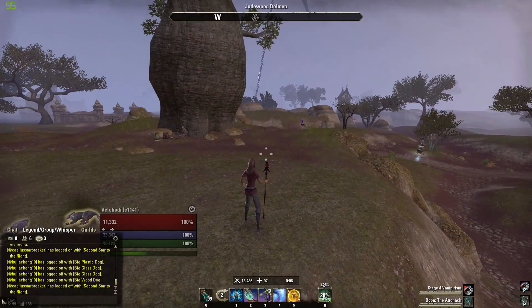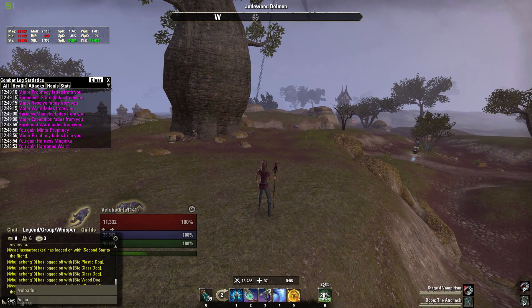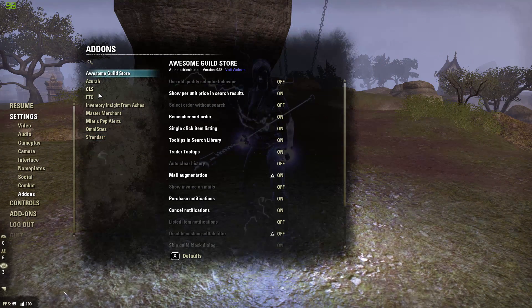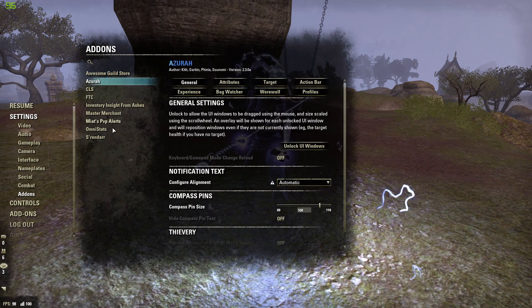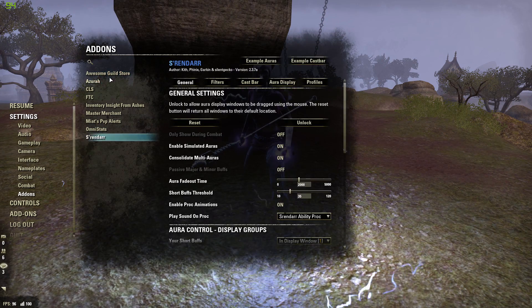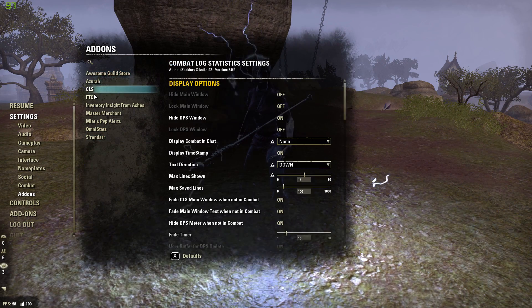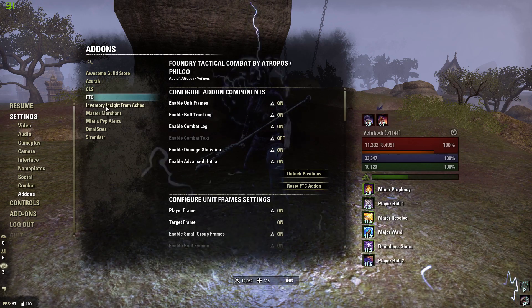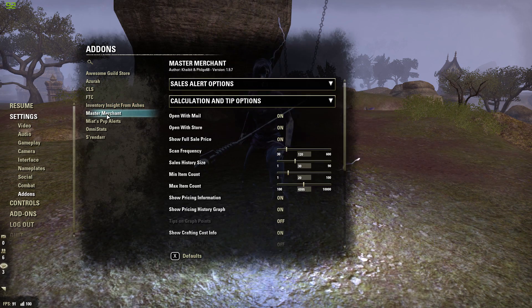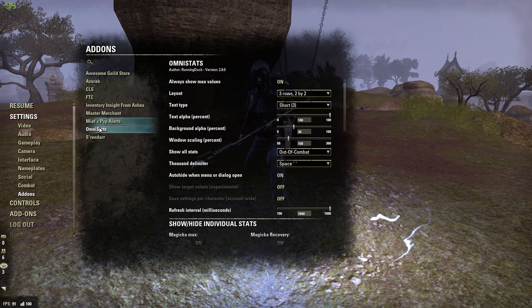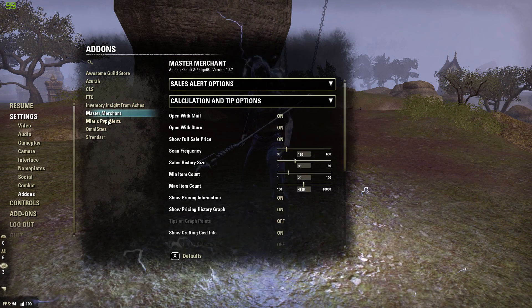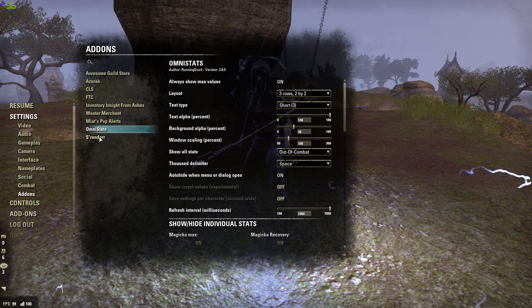If you downloaded these add-ons while in-game, you'll want to reload your UI. These are the add-ons I use: Awesome Guild Store, Azura, CLS, FTC, Inventory Insight, and others. Not all of them need to be optimized, but some of them do.